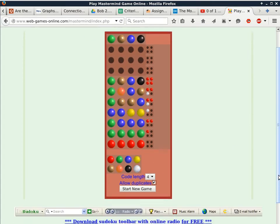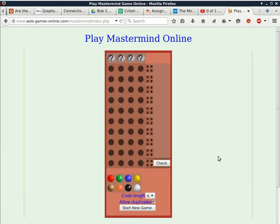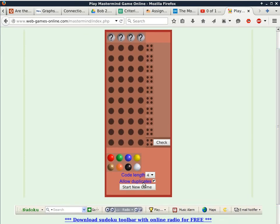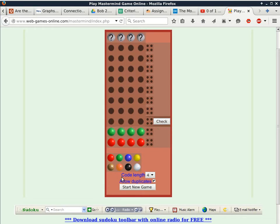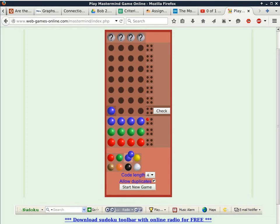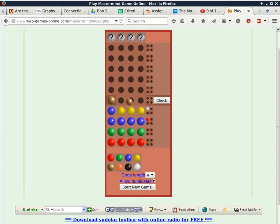Let's start a new game — this time with 'allow duplicates' checked. Using the same strategy: trying all reds — no reds. Trying all greens — no greens. Trying all blues — we have one blue. With one blue I can put it anywhere. Trying yellows — the blue is not here and there are no yellows. Trying browns with the blue at a slightly different position — we know there's one brown and one blue.